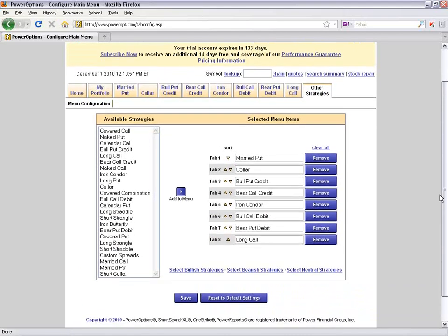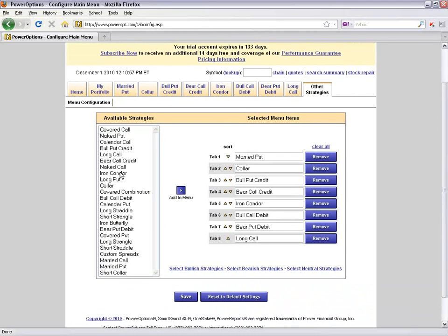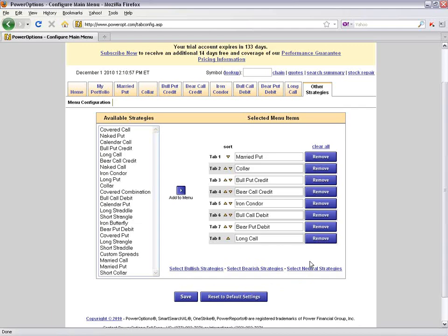The available strategies to select for tab navigation are on the left; currently active strategies are on the right. At the bottom, I can also choose to select Bullish Strategies, Bearish Strategies, or Neutral Strategies, depending on my market sentiment.